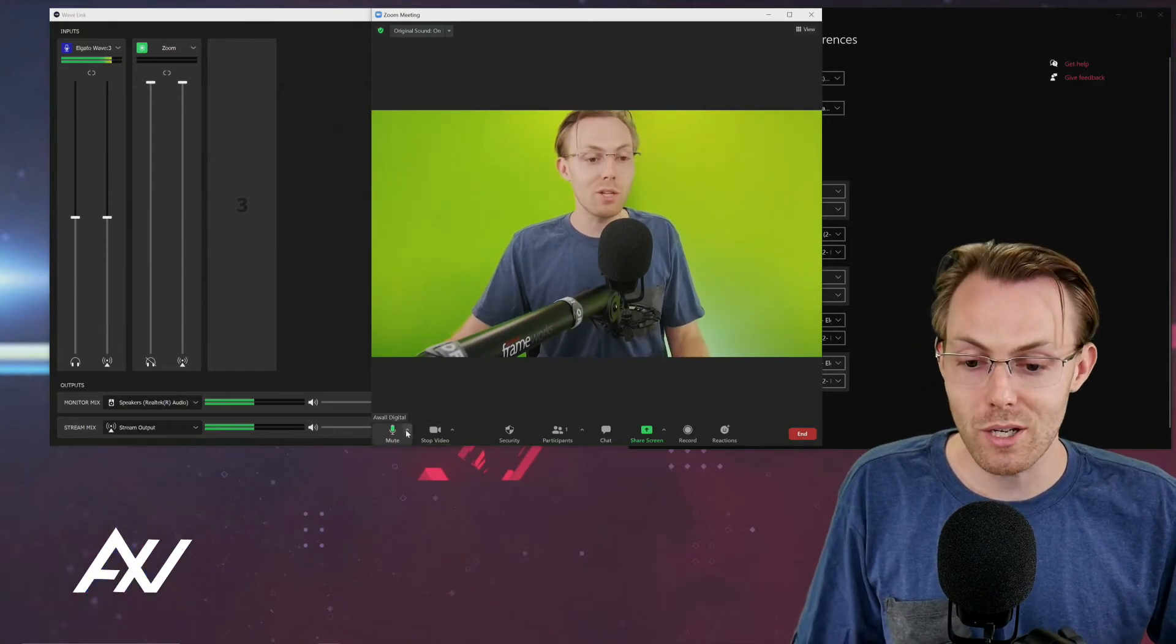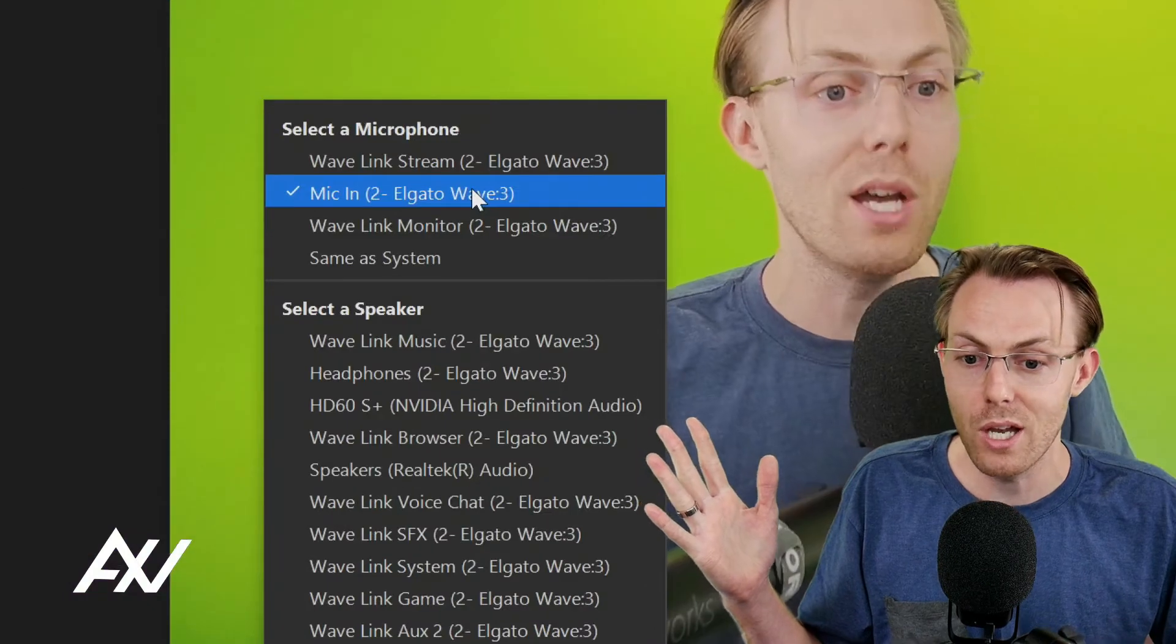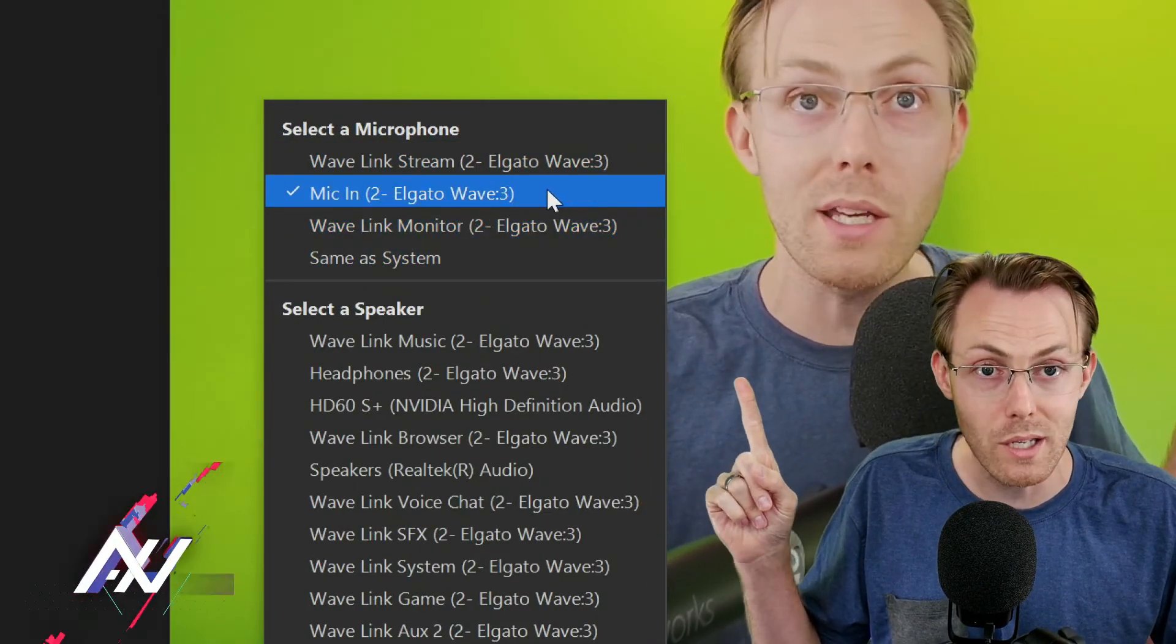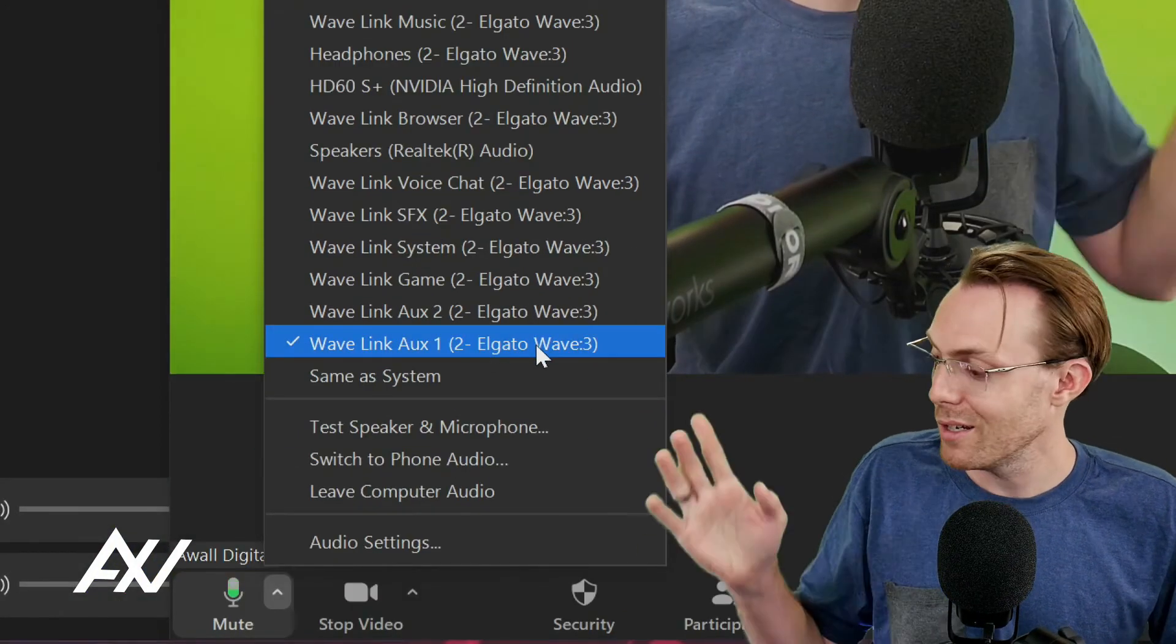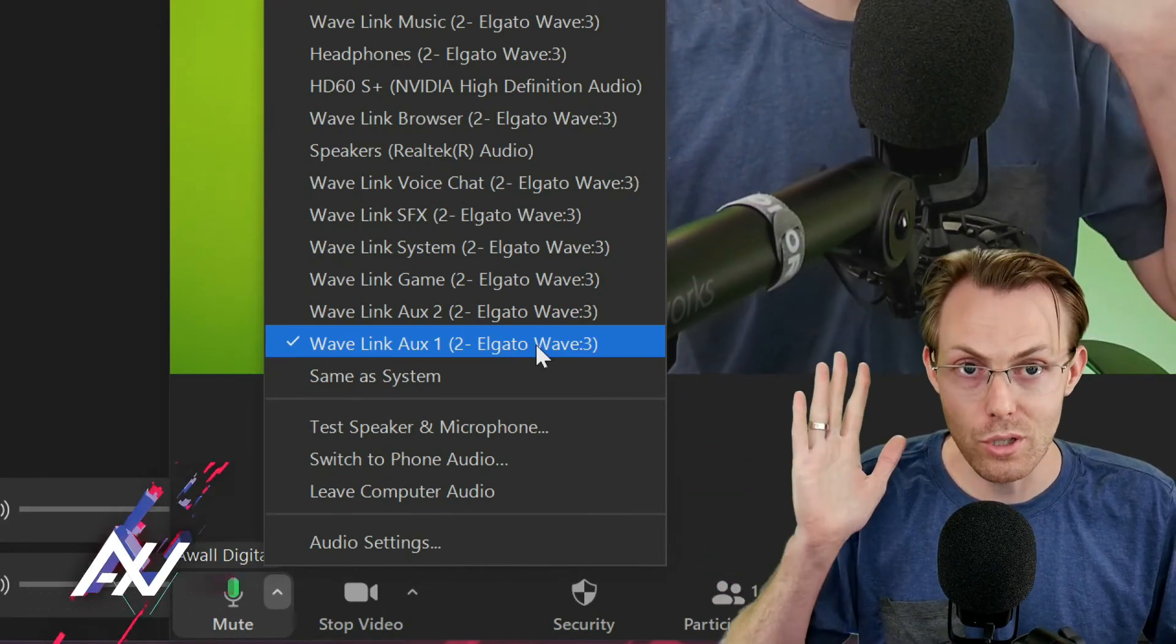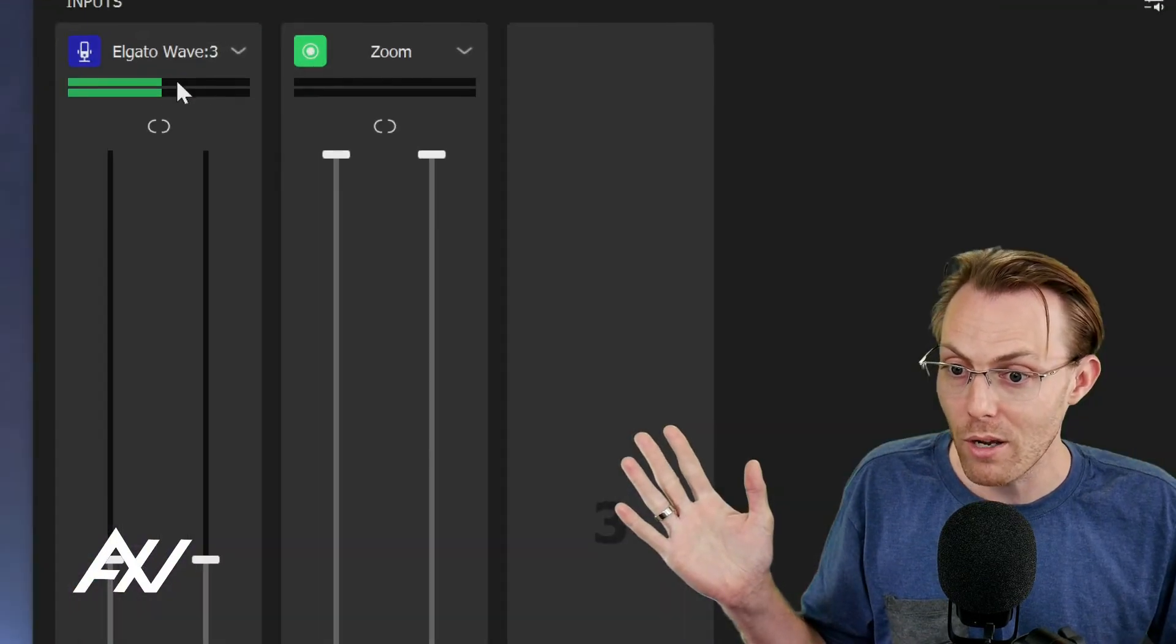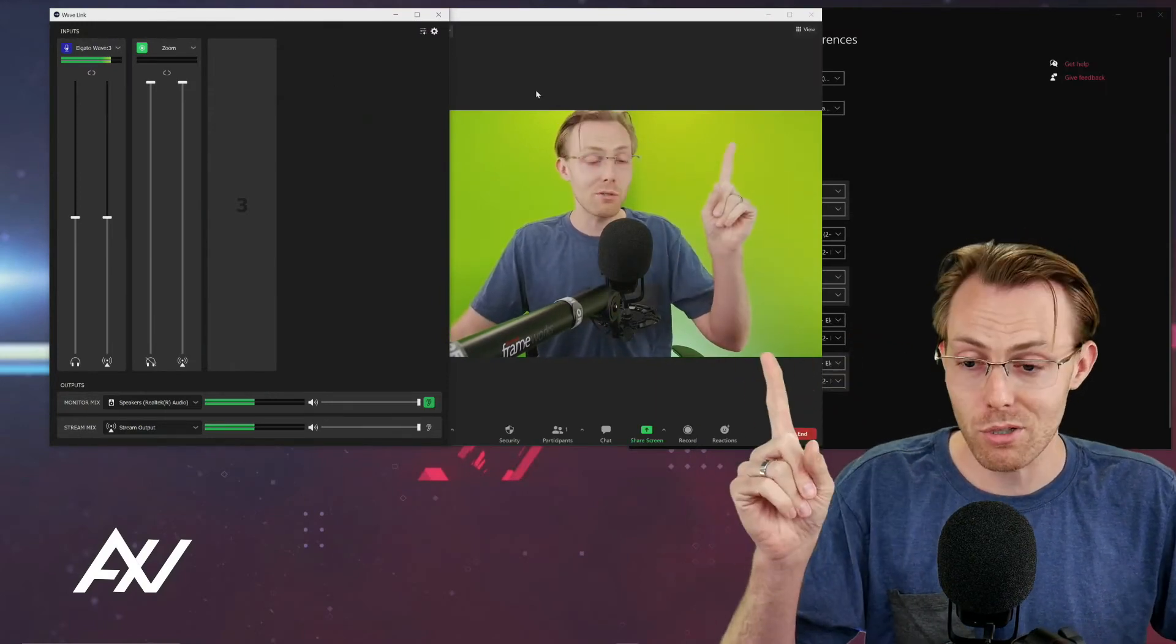The third consideration is choosing what people will hear in the video conferencing software itself. Do you want them to hear the entire stream mix, the monitor mix, or just your mic? You have to choose. I recommend mic for 99% of you. And you probably just want to have Wavelink Aux 1 as your speaker output so you can control everything using the Wavelink software rather than having to control it in other ways. Those are the three mixes: monitor mix, stream mix, and the actual experience in the call itself.